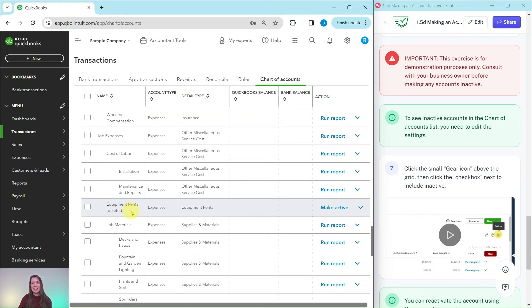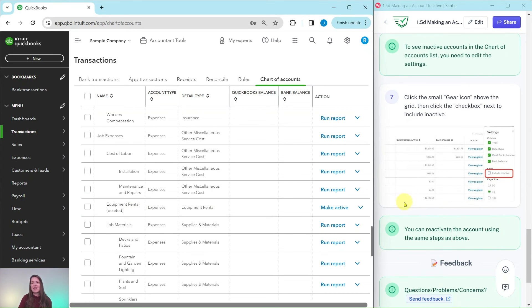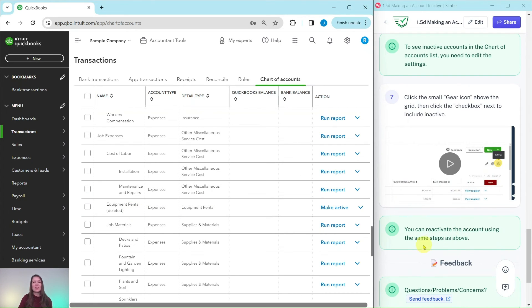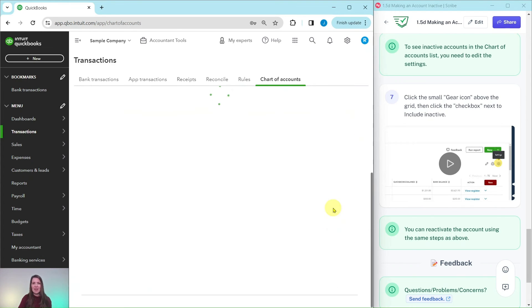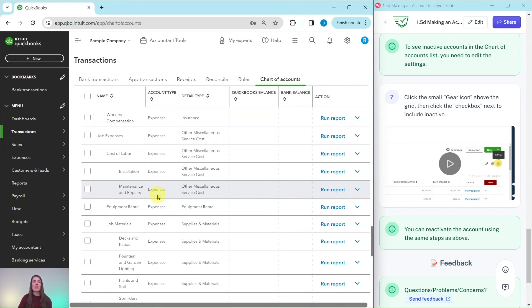If you wanted to reactivate the account you can use the same steps above. You can click on this make active right here and it will automatically show back up for you as an active account. And that's how you would make an account inactive.